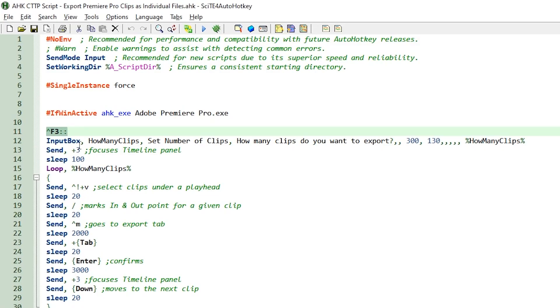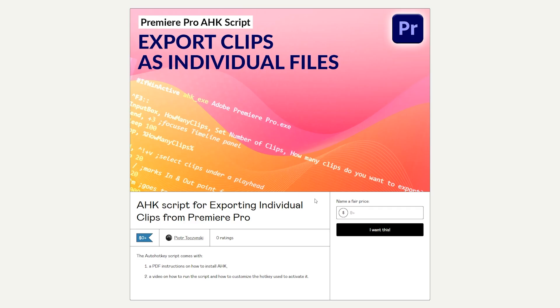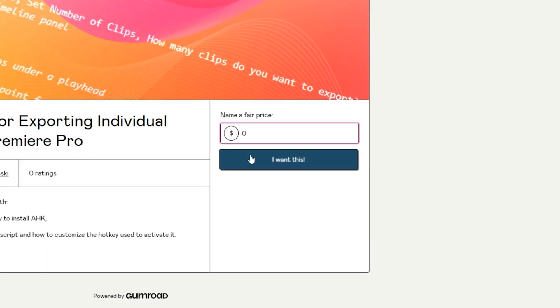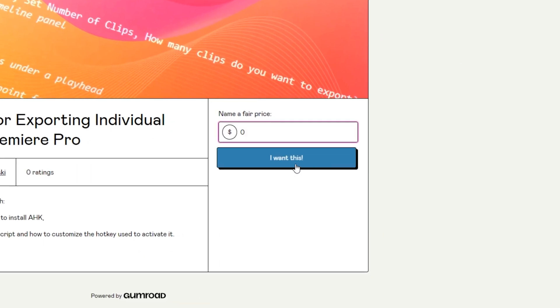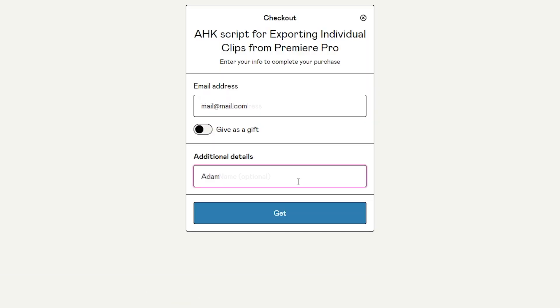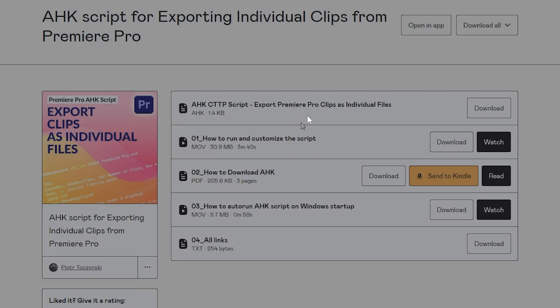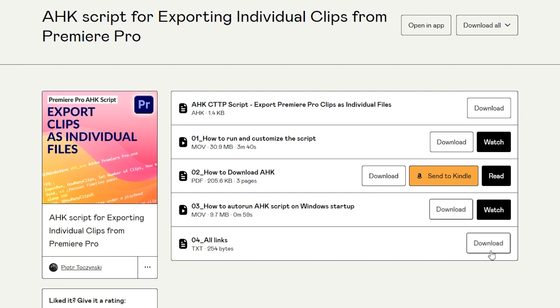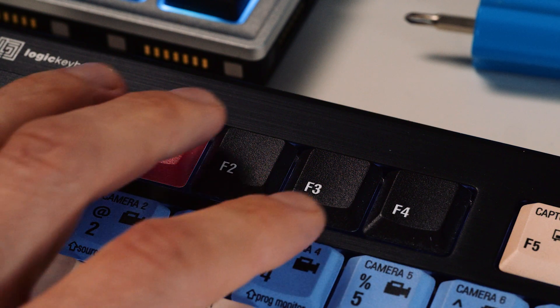In the description there is a link where you can get this script for free. You just type 0 in the price field unless you want to tip me for my efforts. No pressure though. It comes with PDF instructions on how to install AutoHotkey and how to customize the script to any other shortcut you want.